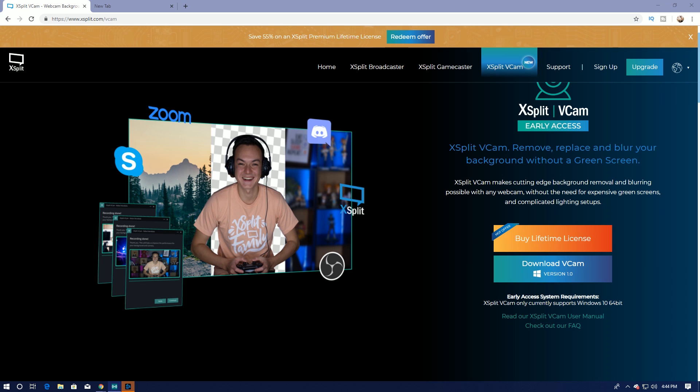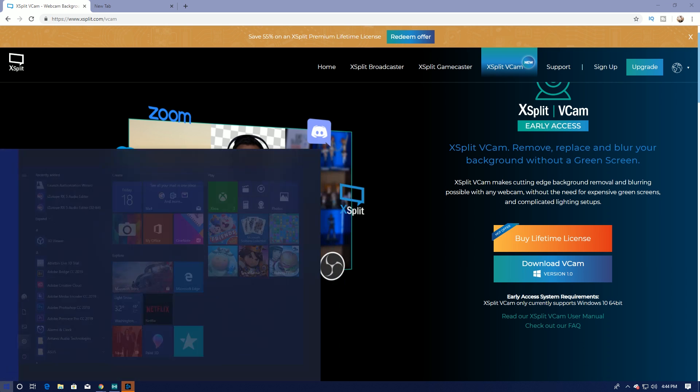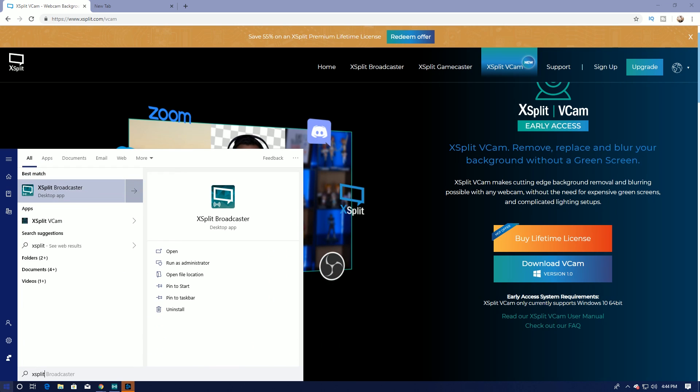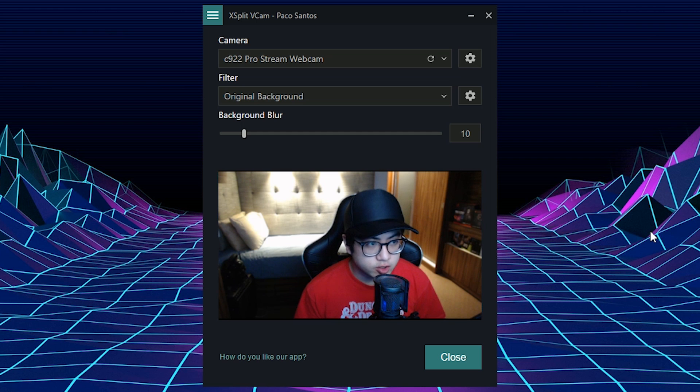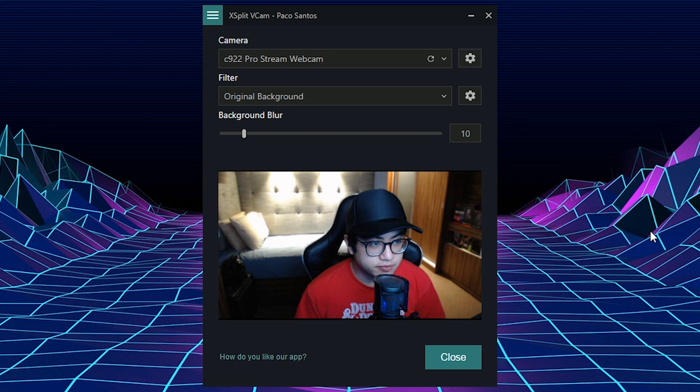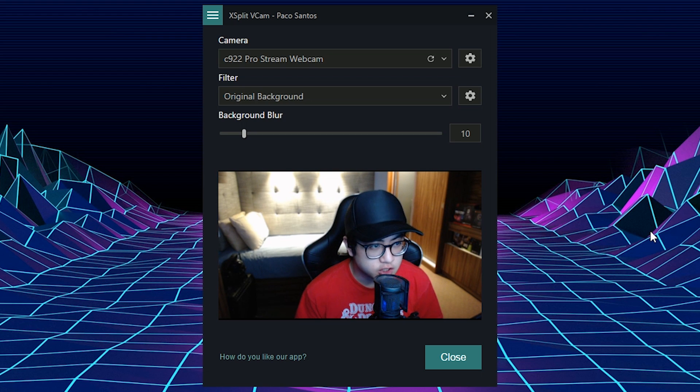XSplit VCAM comes free with XSplit Premium subscription. So you're going to need XSplit Premium subscription to access the software. All right, now on to the actual product features of XSplit VCAM, product features and overview of the software.